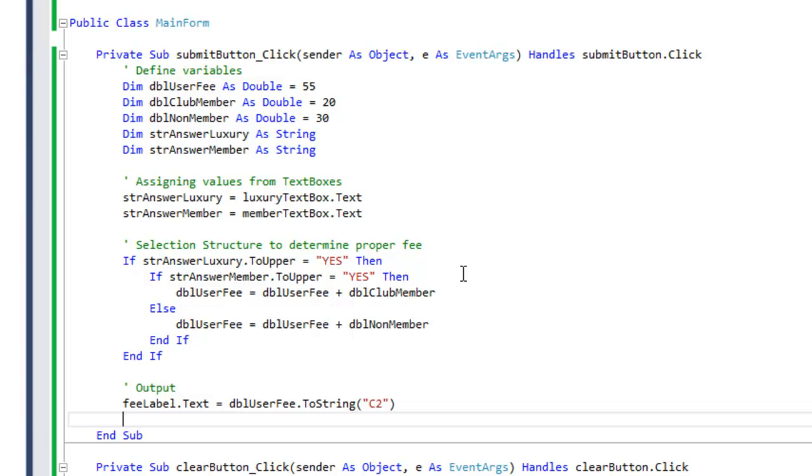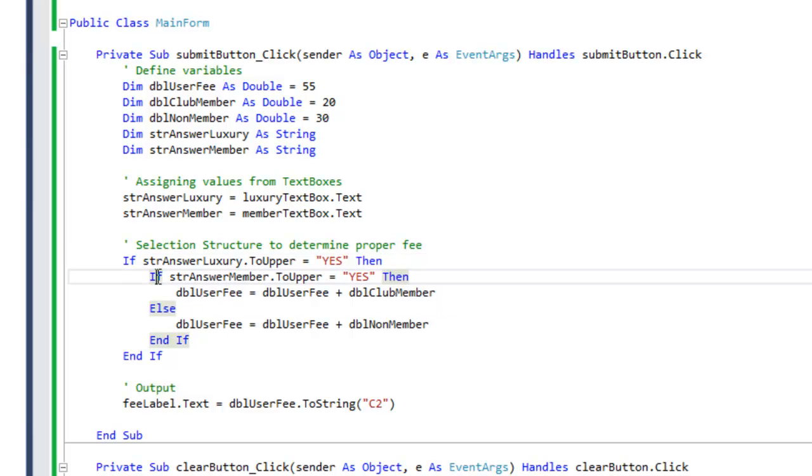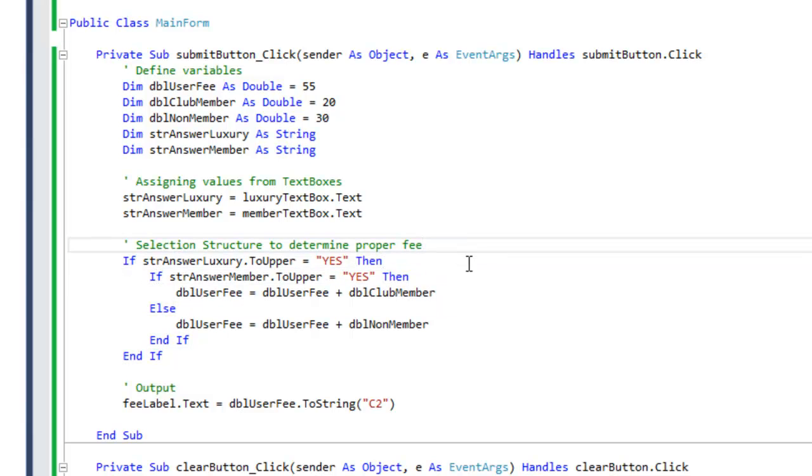So this is the if statements that we have, and it's actually a nested if statement. As you can see, we have our first if statement, and inside that if statement we have another if statement. We can't get those confused.